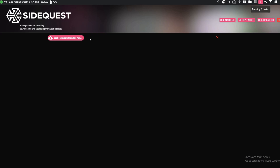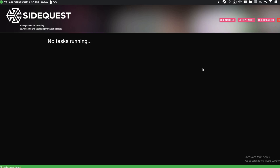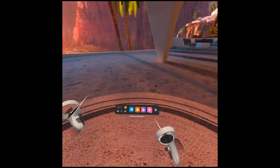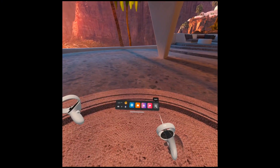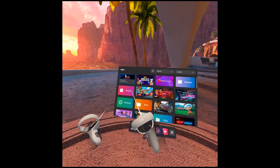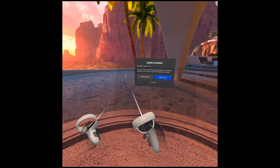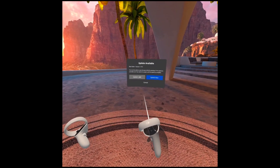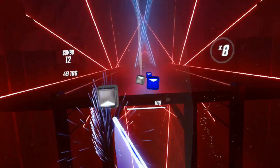You'll see a running tasks indicator at the top showing the installation progress. Wait until it turns green and you'll be all set. When you open the game on Quest, make sure to press 'Update Later' — do not update — if you want to keep the older version.